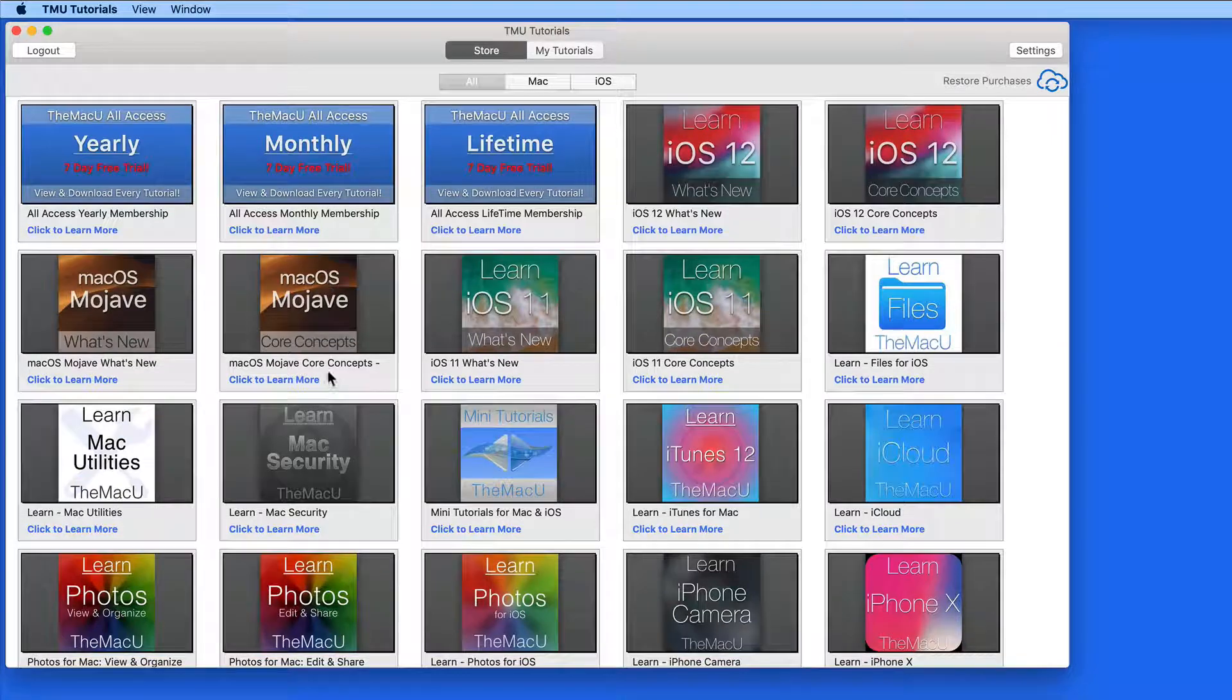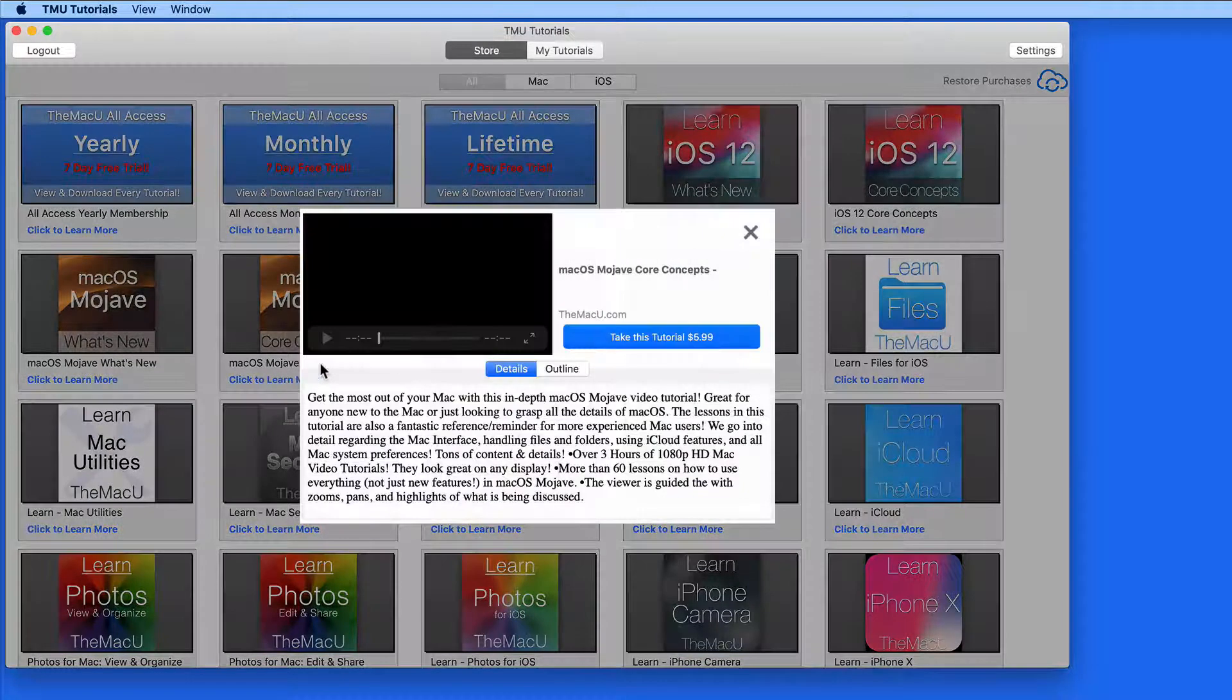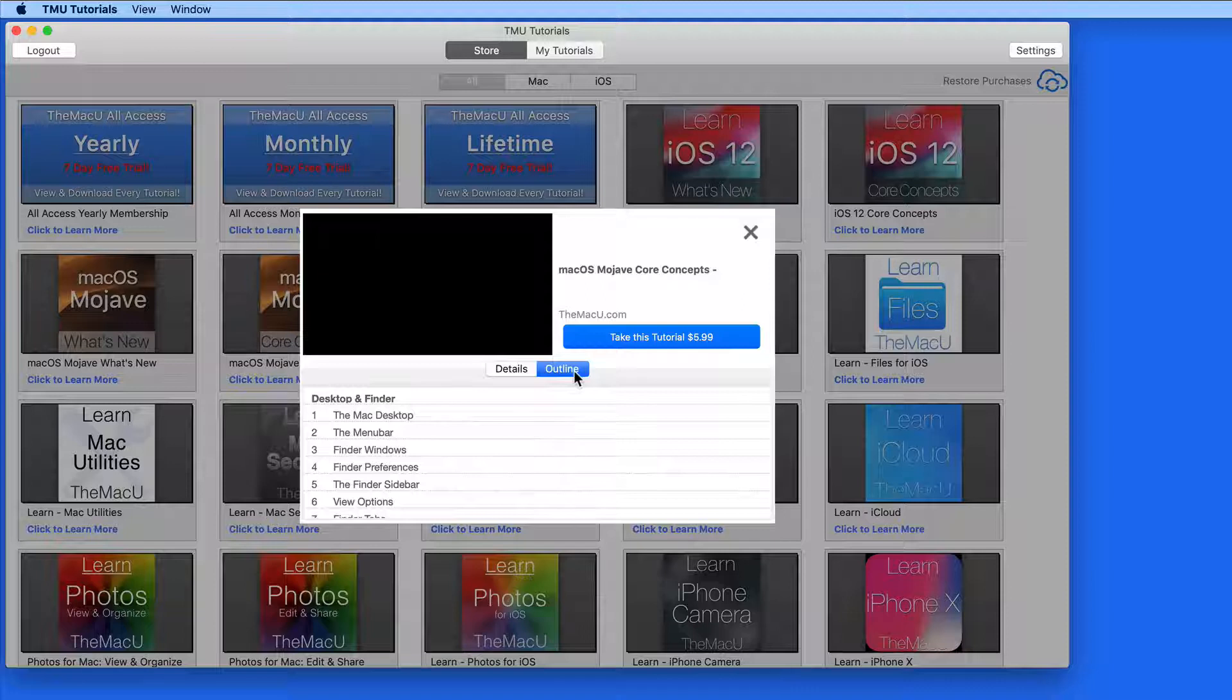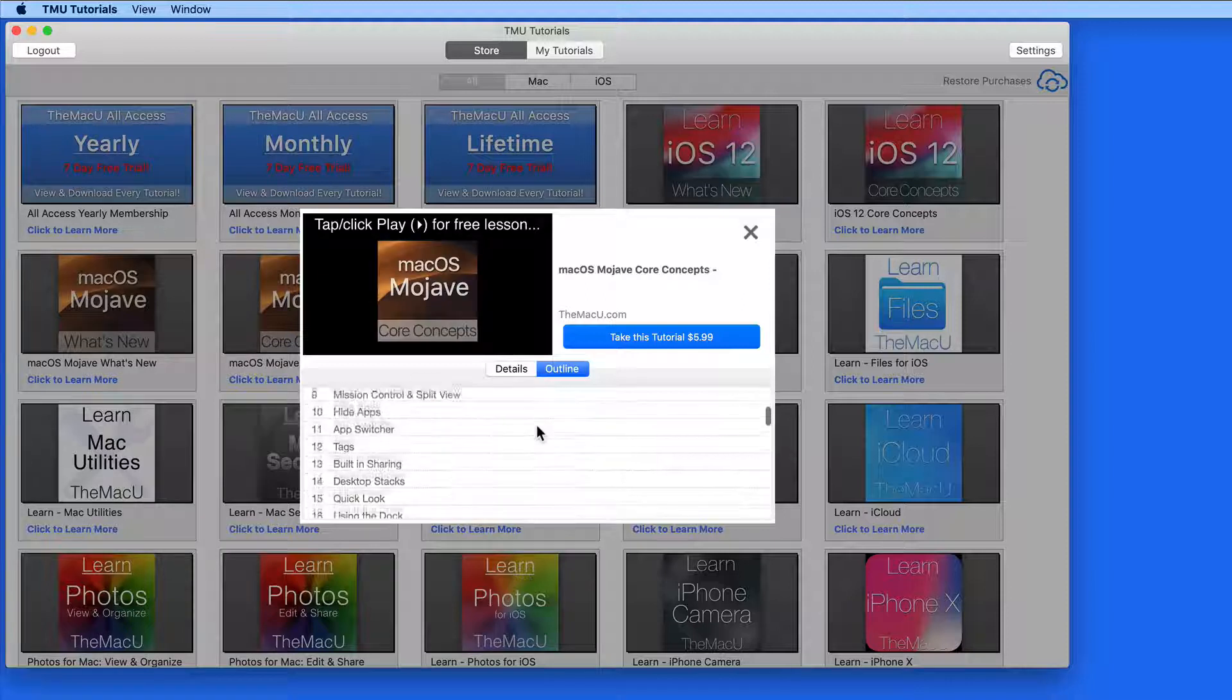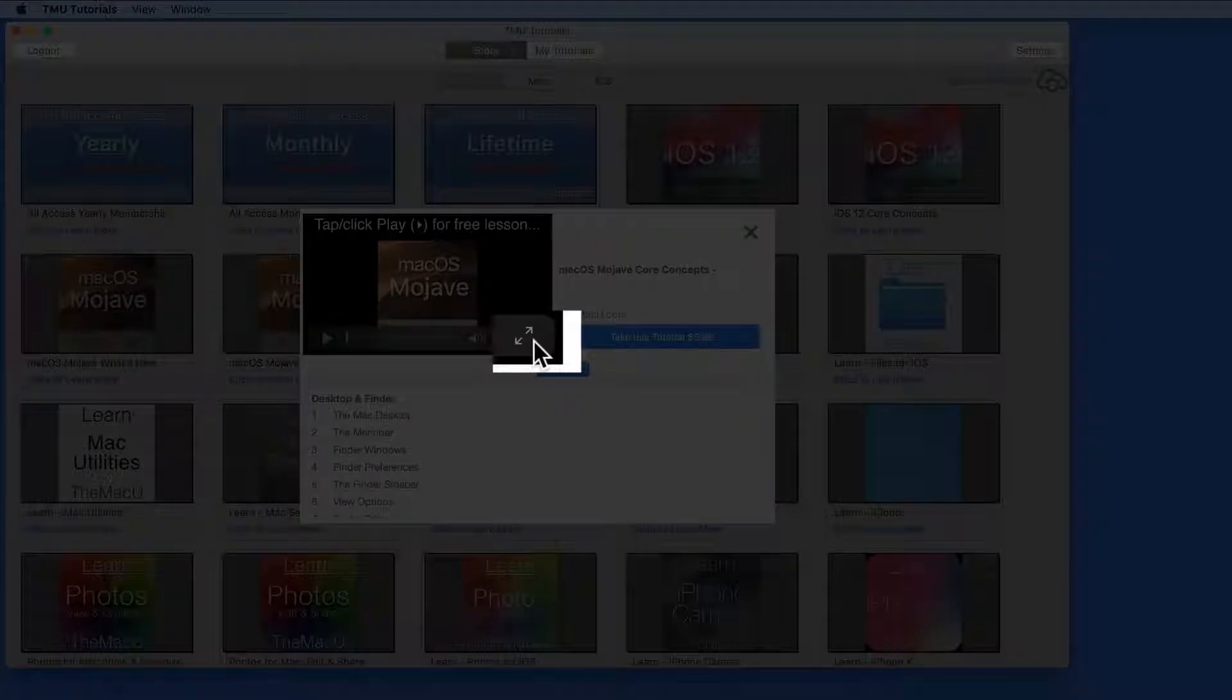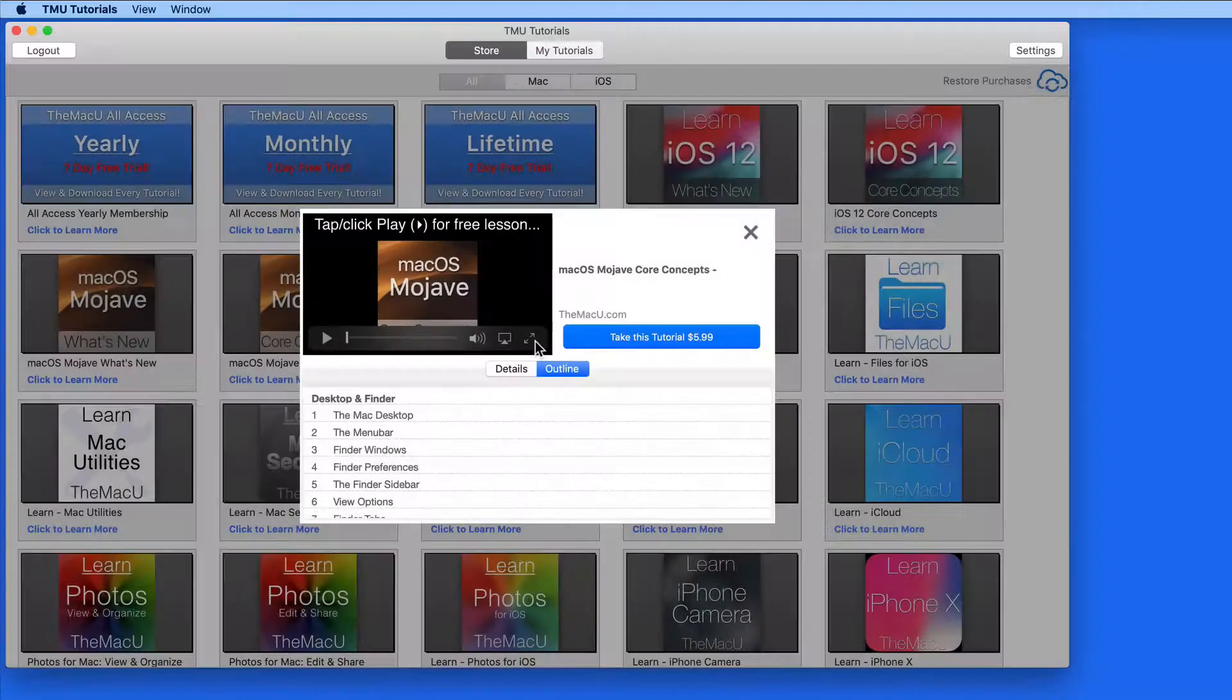Click on a tutorial in the Store to view a description, the lesson outline, and a free preview lesson. Click on the opposing arrows here to view the video in full screen.